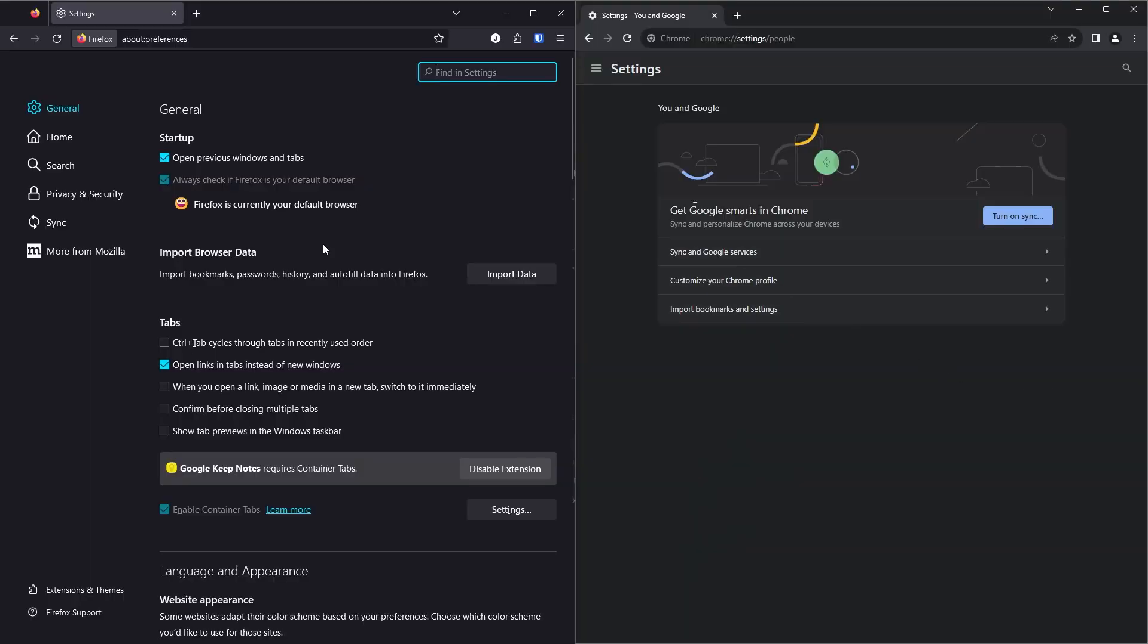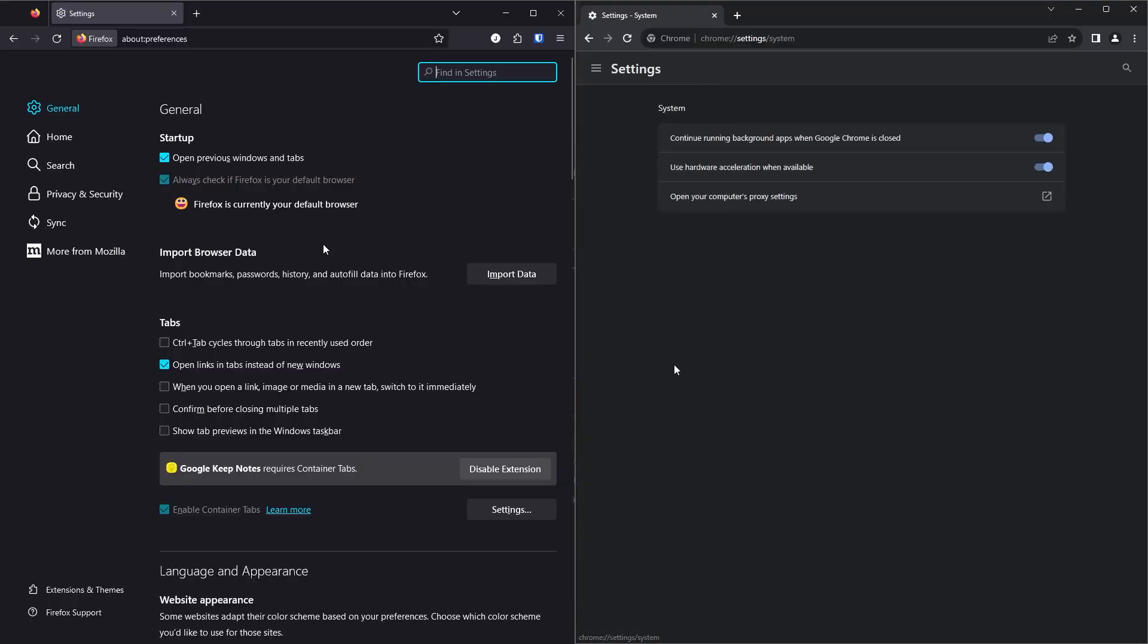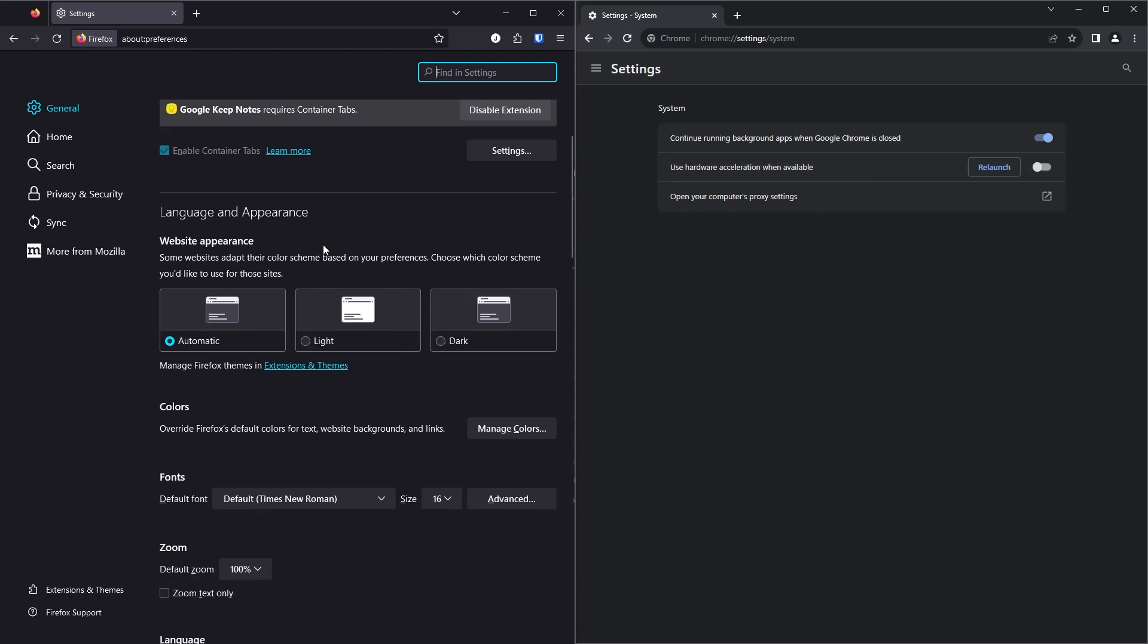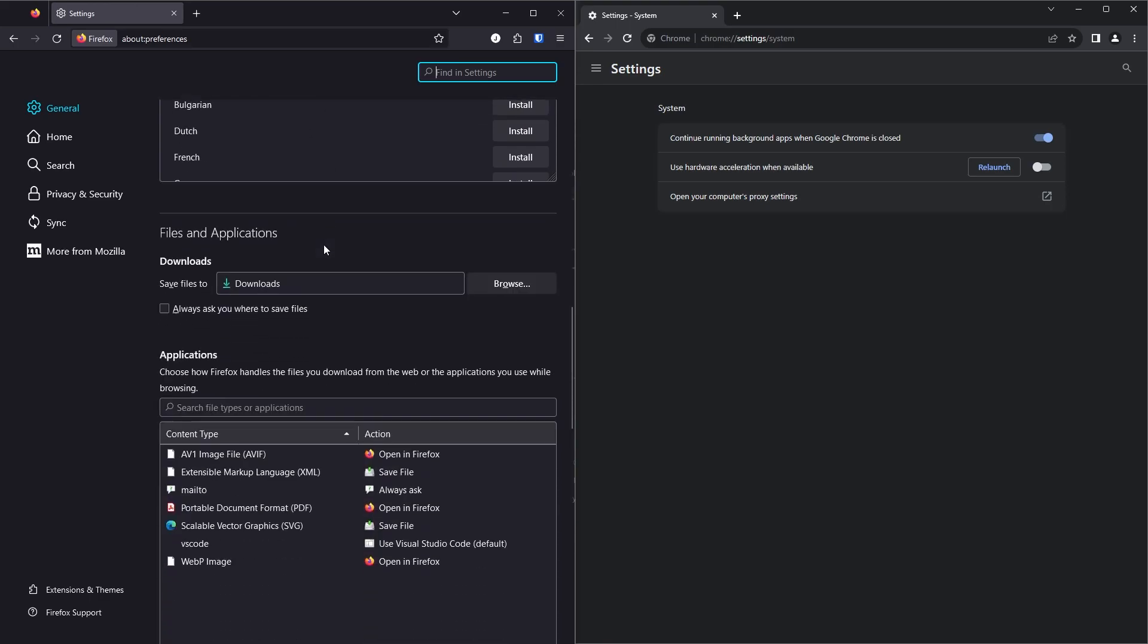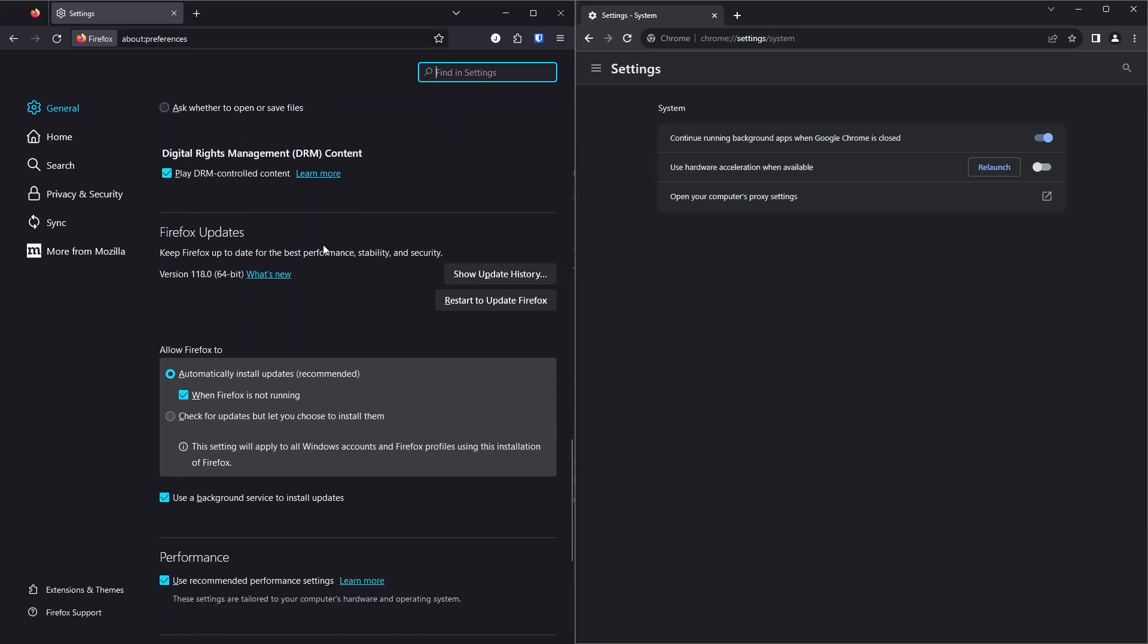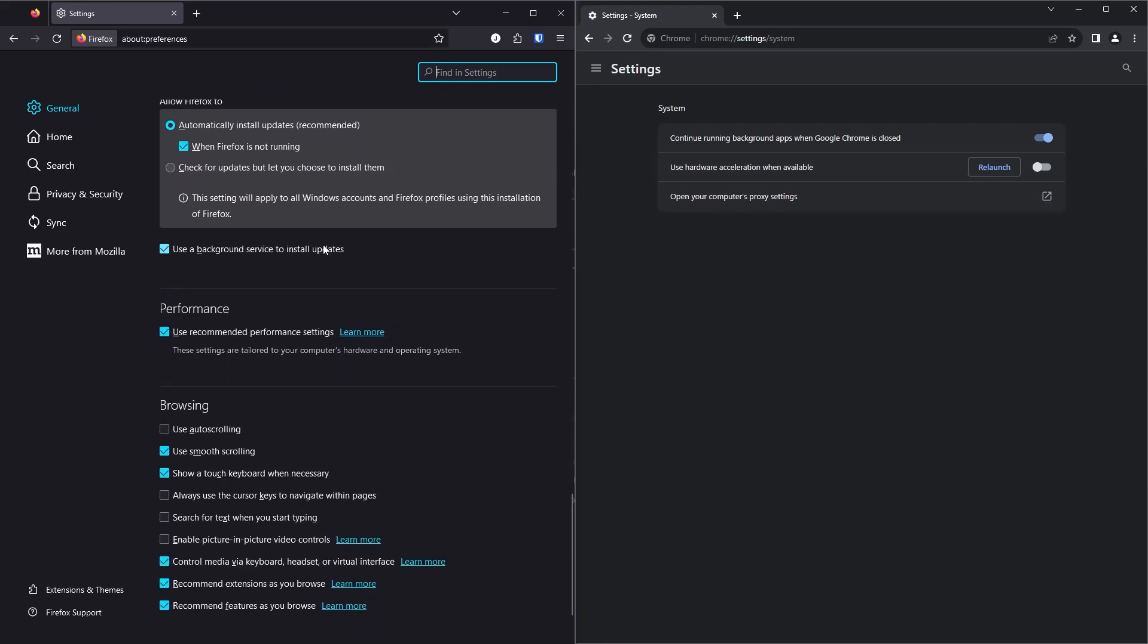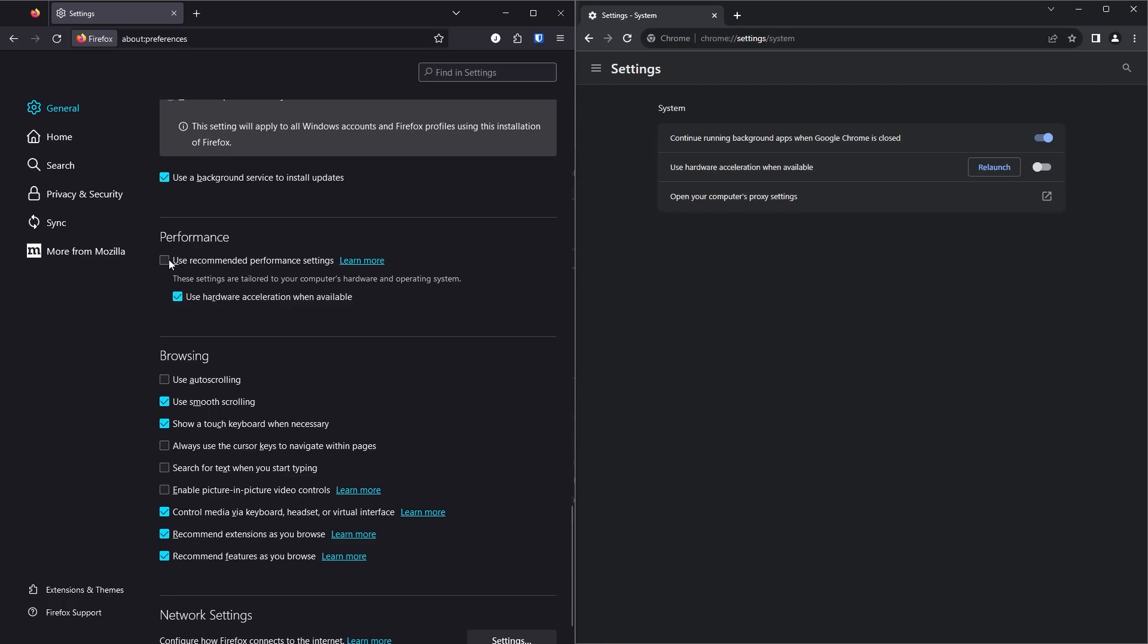Here I am showing you how to turn off hardware acceleration in Chrome and Firefox. These settings shave off between one to two seconds from your image generation times on older machines if your CPU and GPU have similar performance.